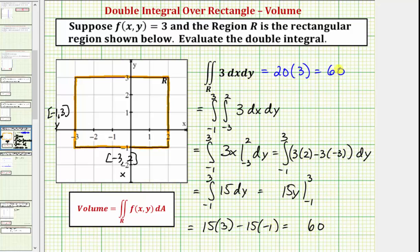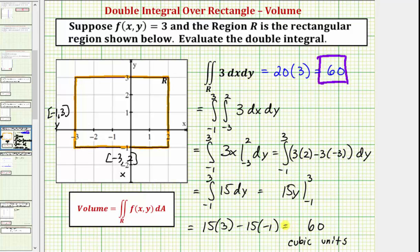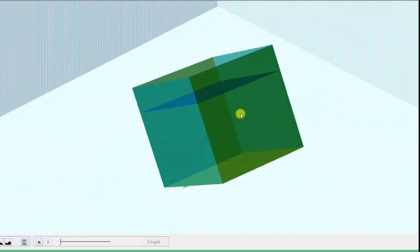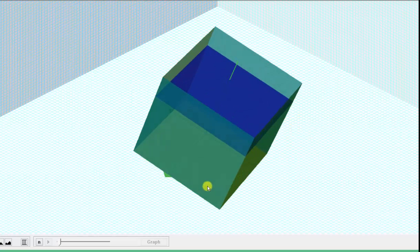Notice how we did get the same value that we found using the geometric formula. And because our function is non-negative over this region, we could also include the units — it is a volume of 60 cubic units. So we just evaluated the double integral two ways: we recognized that it did represent volume, which we could find using a geometric formula, and we also found the value by evaluating the double integral. In both cases, we found the volume of the solid. I hope you found this helpful.